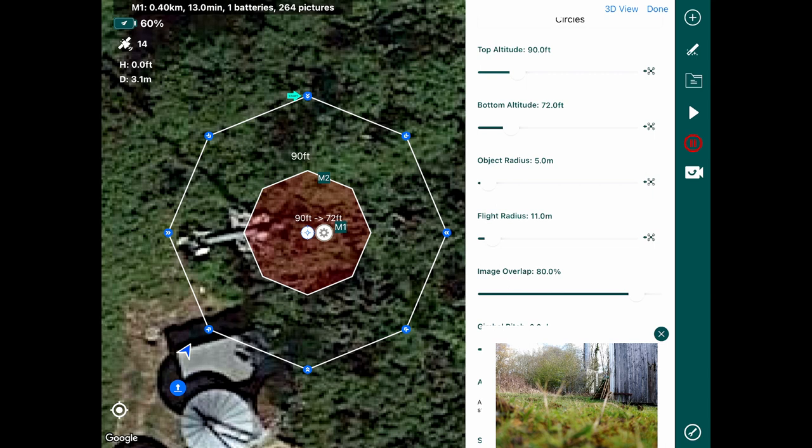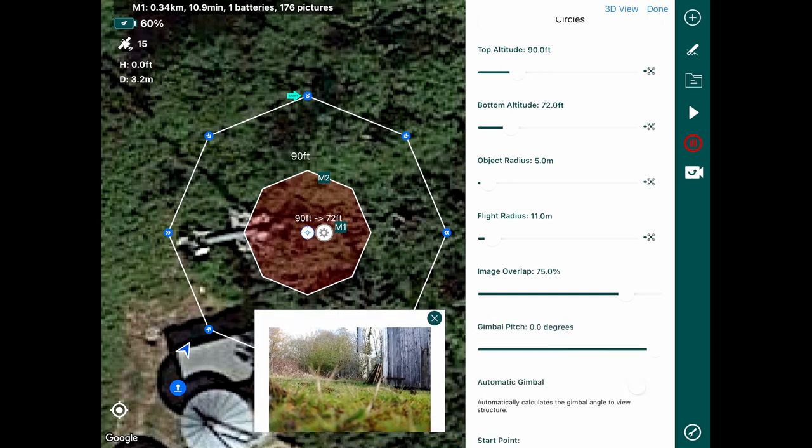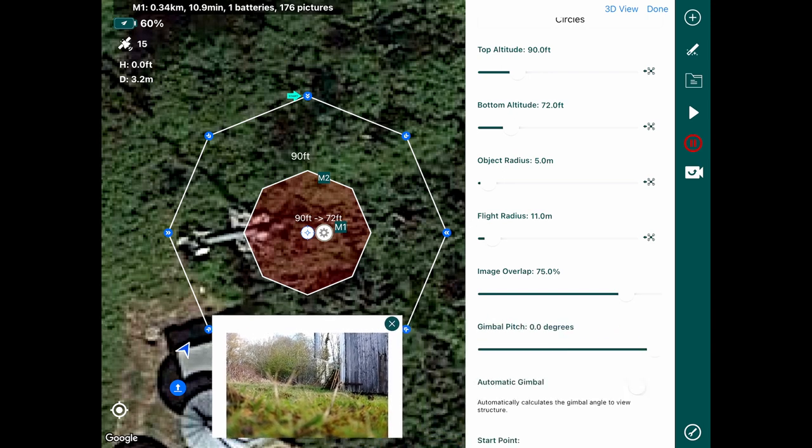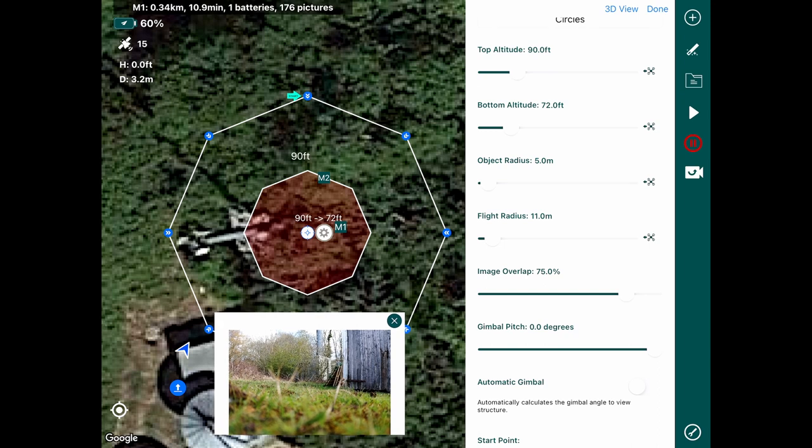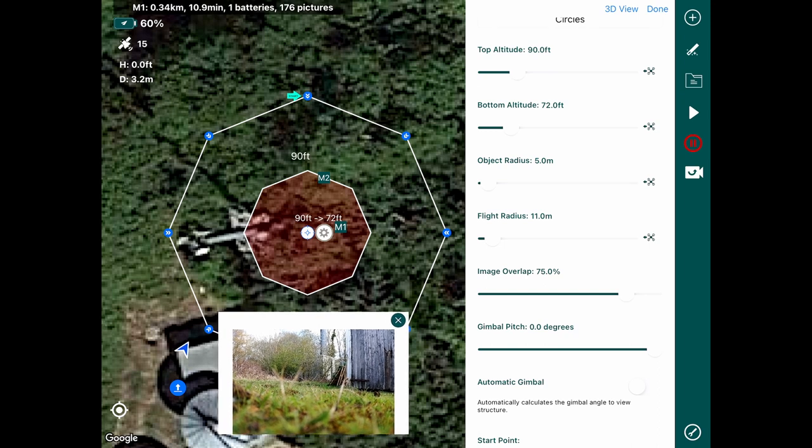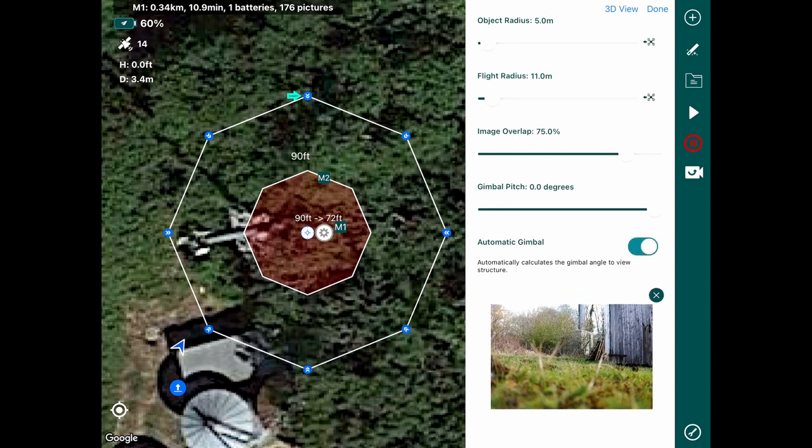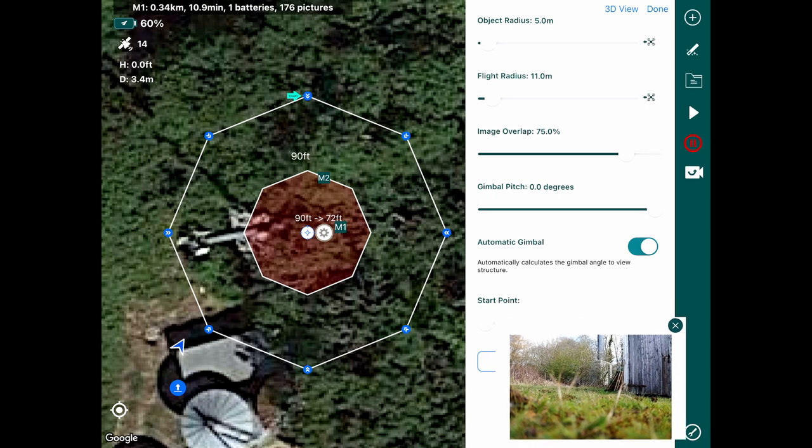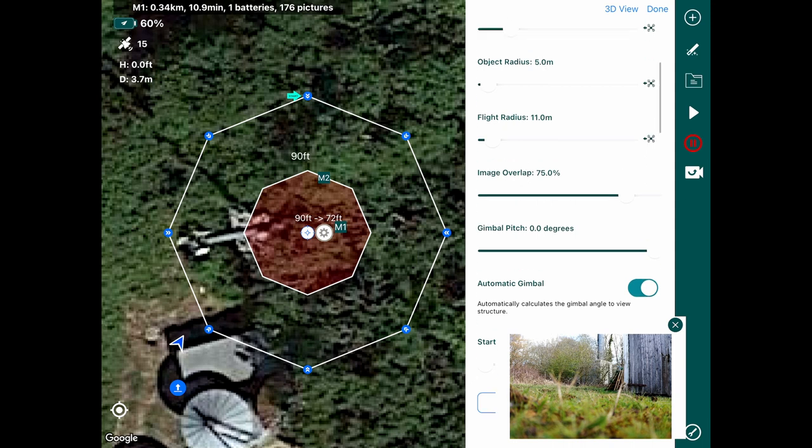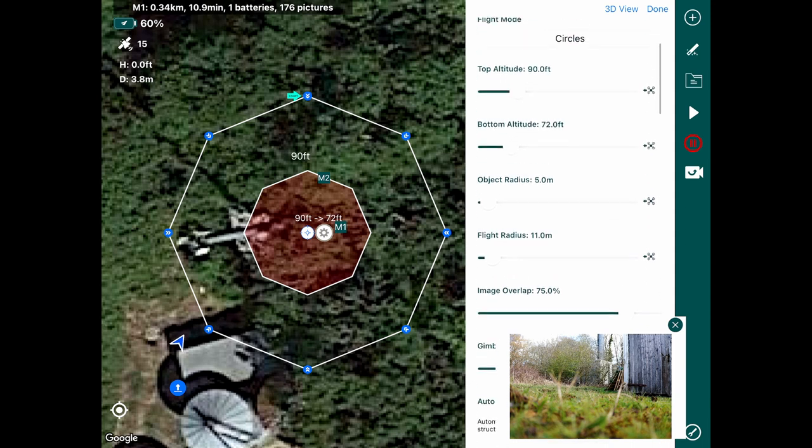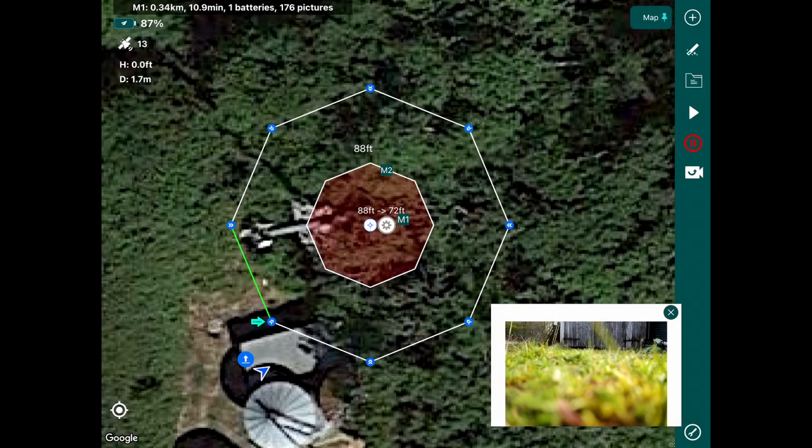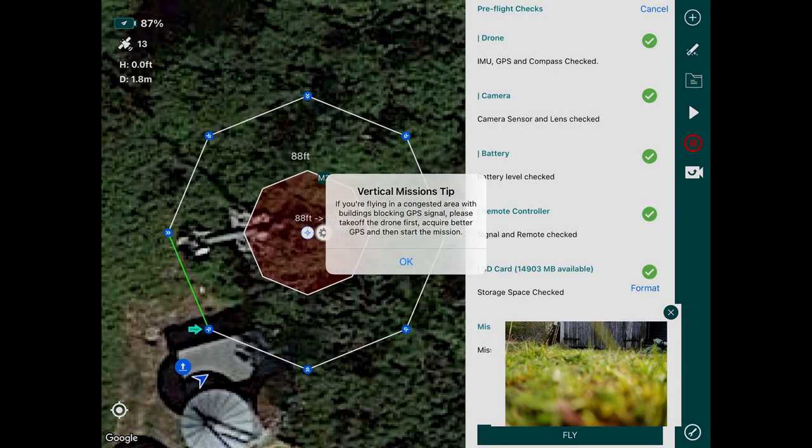There we go, so we'll keep it at 75% - that keeps our flight time down a bit. You can see here I put automatic gimbal on, actually during the flight, well just before the actual flight I switched that off because we wanted the gimbal set directly looking at the cell tower.